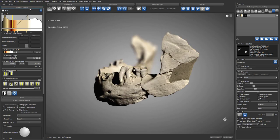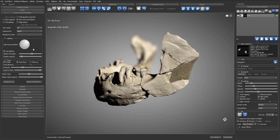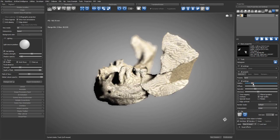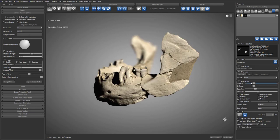And then we'll simply adjust the strength of the focus effect to make the back part of the scan more blurry and to bring the attention of the viewer to the front of the scan.